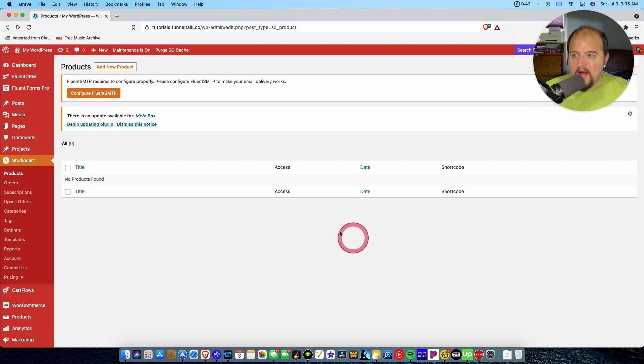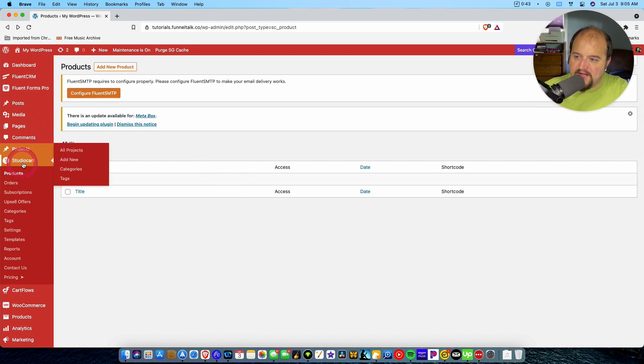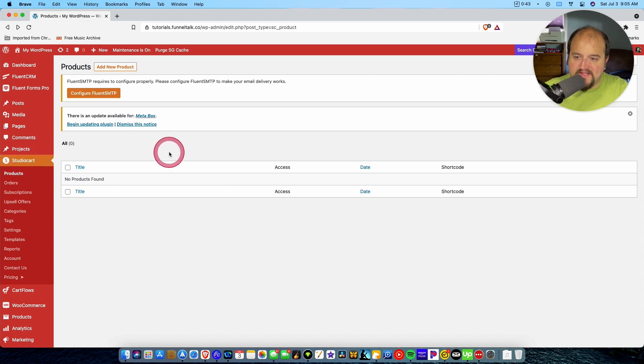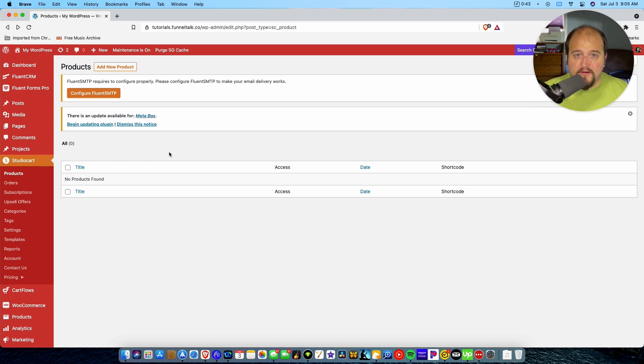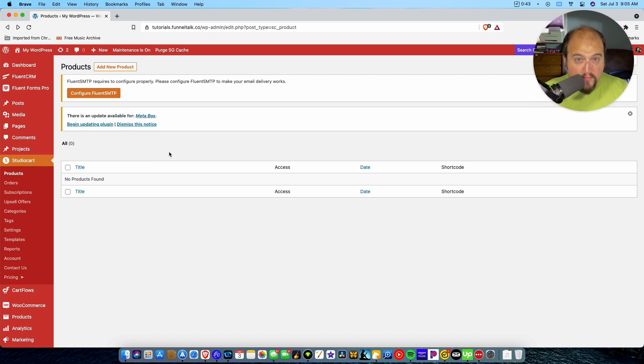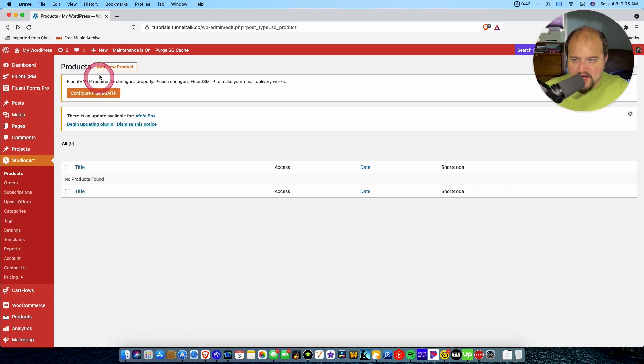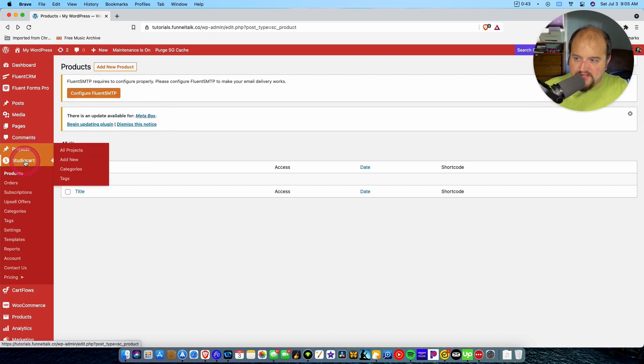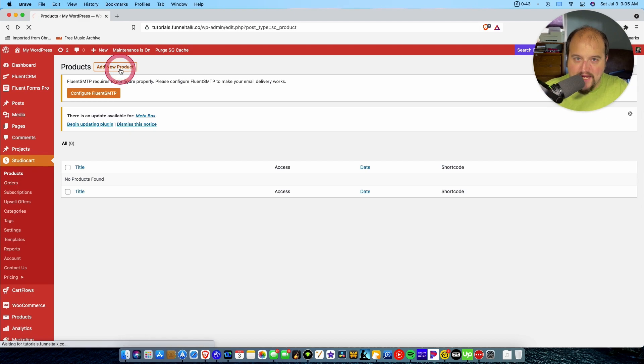So here we are inside of StudioCart, as you can see. First, obviously, you'll have to get a license key for StudioCart. Go to studiocart.co and download a license for that and purchase it and get it installed on your WordPress. I'm not going to cover that part of it, but once you're installed, you're going to come right here to StudioCart products, and you're going to add a new product.